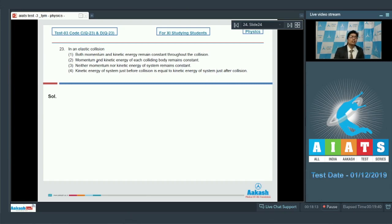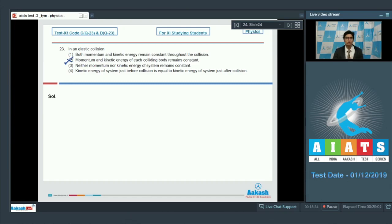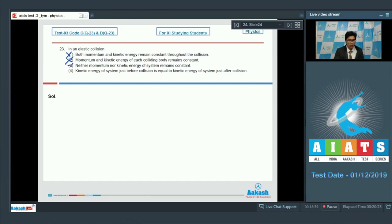In an elastic collision, or any collision, the linear momentum of the total system is conserved. However, the linear momentum of individual particles is not necessarily conserved, so option 2 is incorrect. In an elastic collision, initial kinetic energy equals final kinetic energy, but during the collision, part of the kinetic energy is transformed into deformation potential energy, which is then restored. So kinetic energy is not conserved throughout, making options 1 and 3 incorrect.